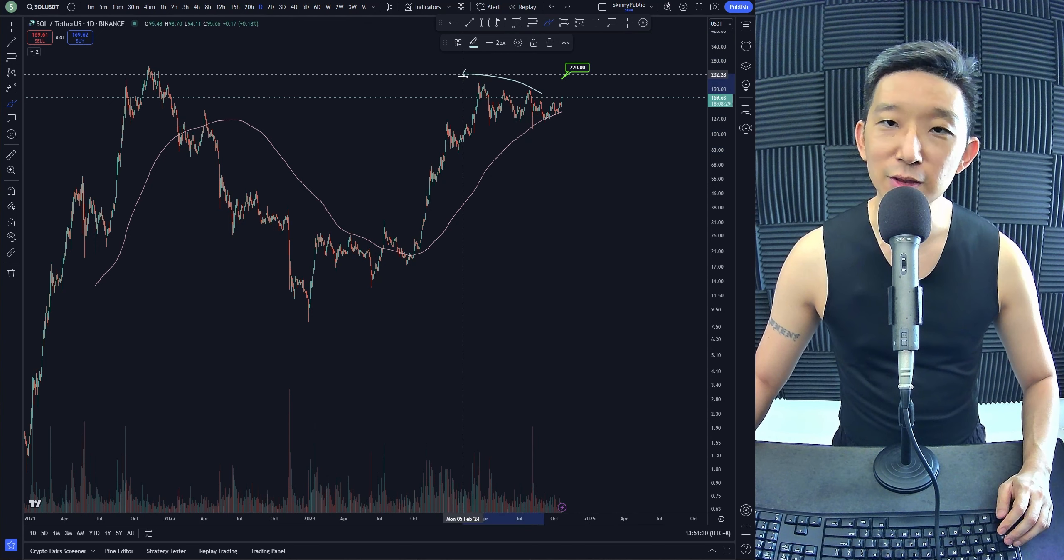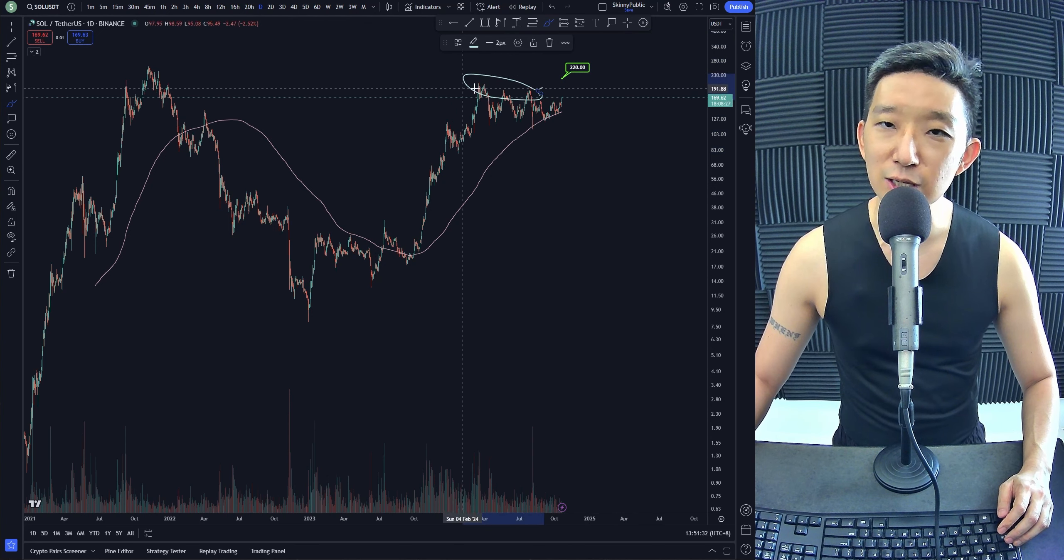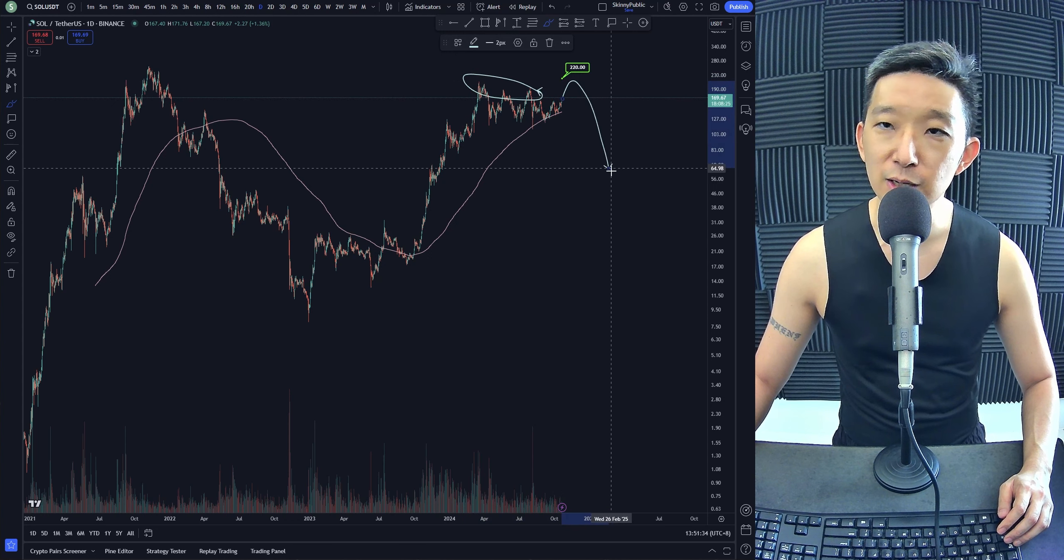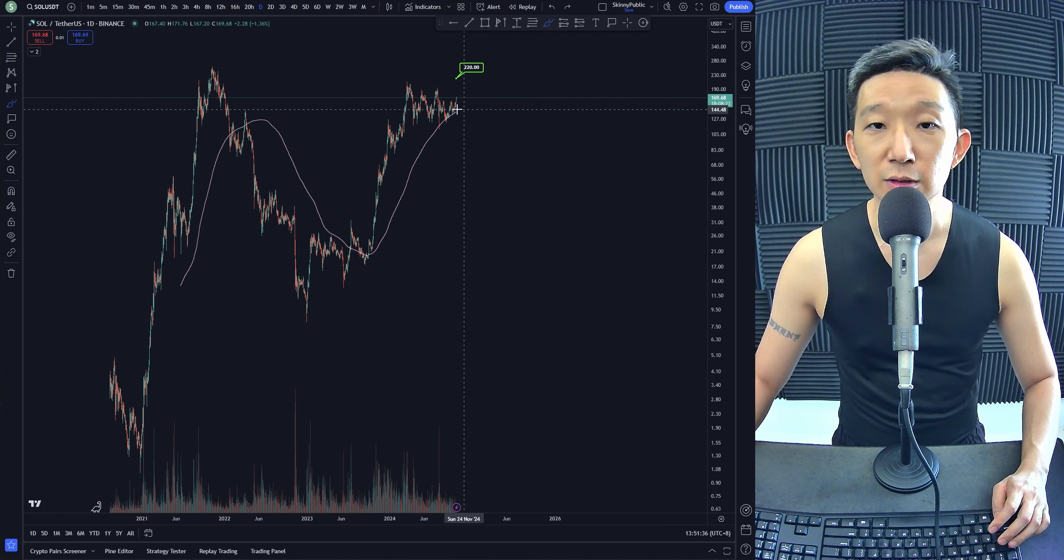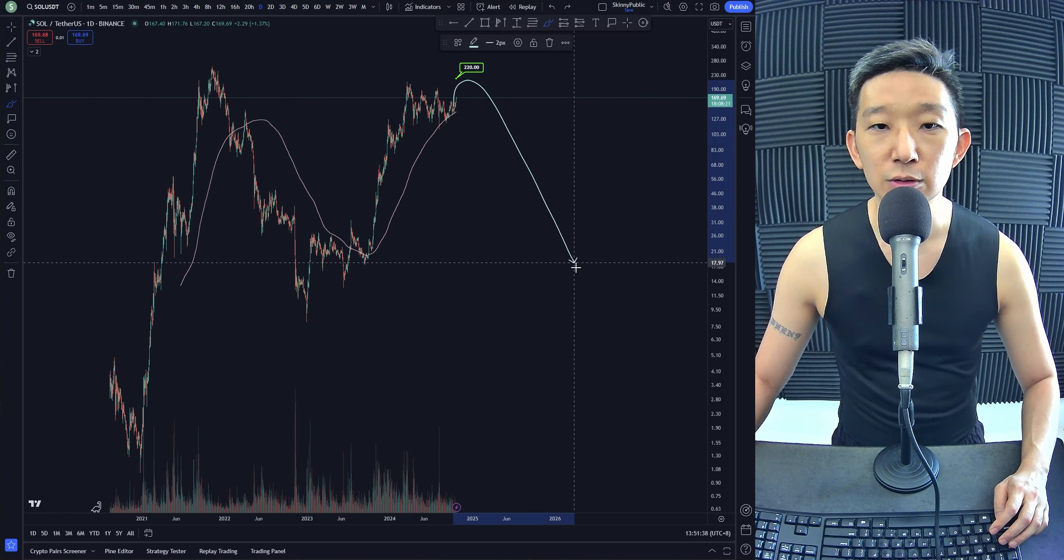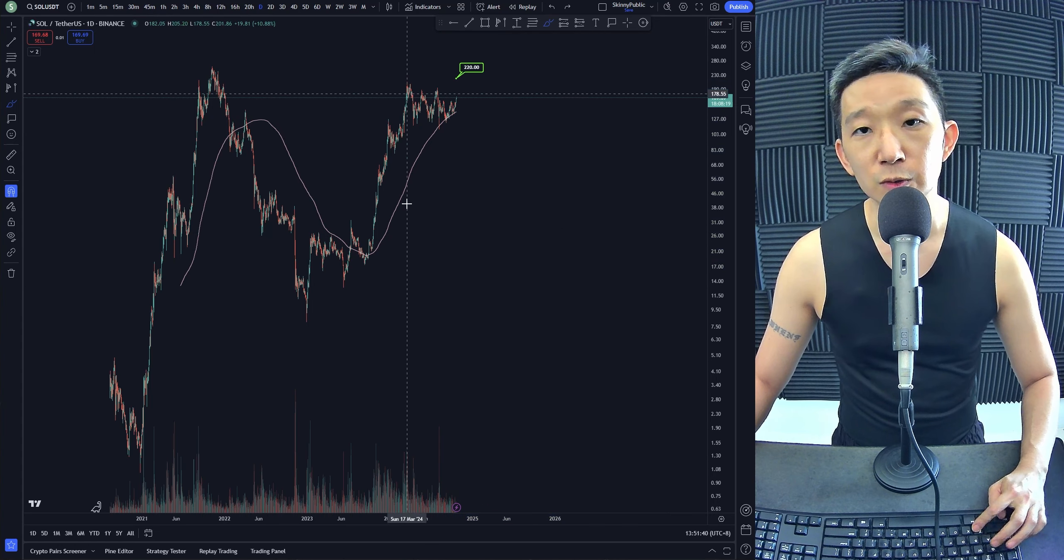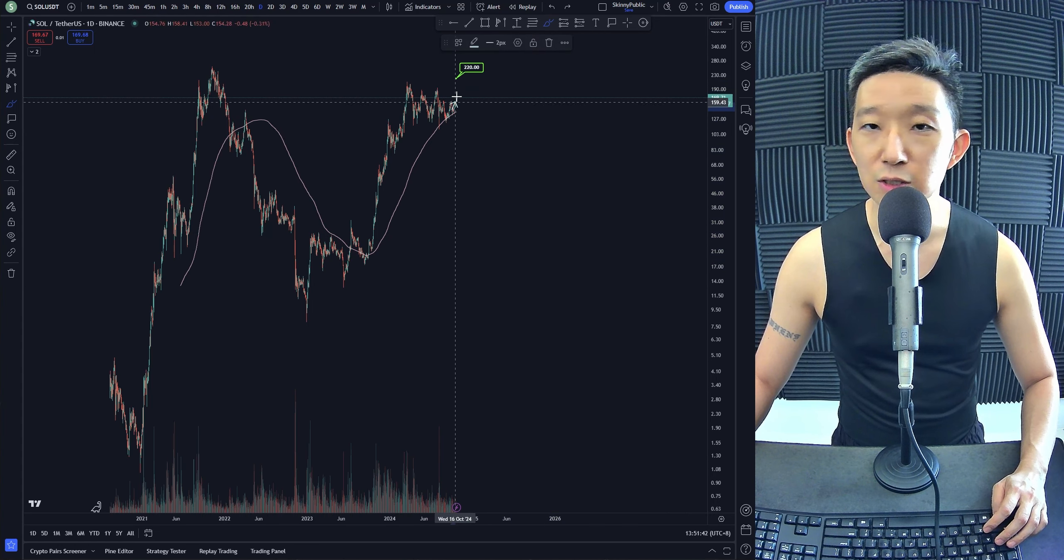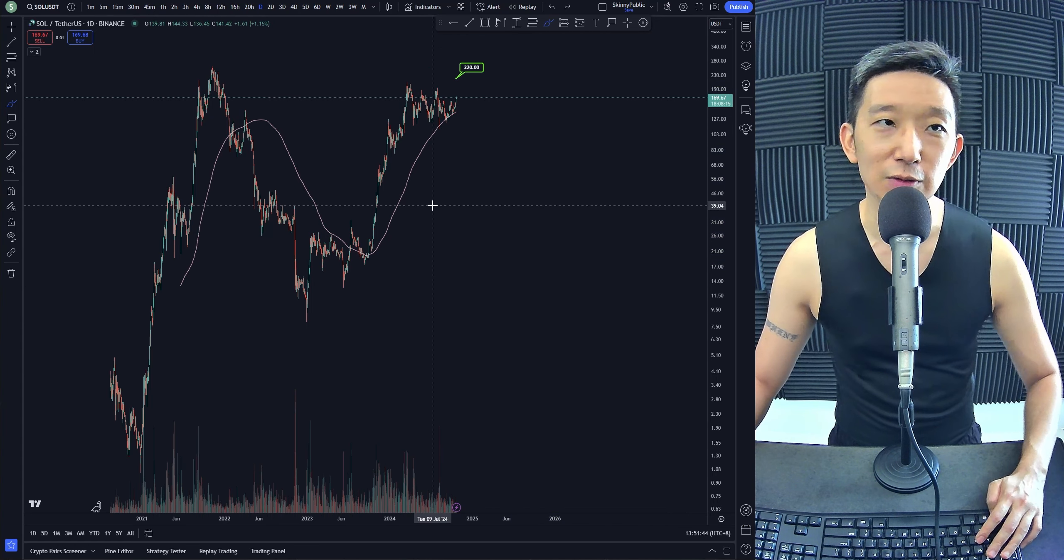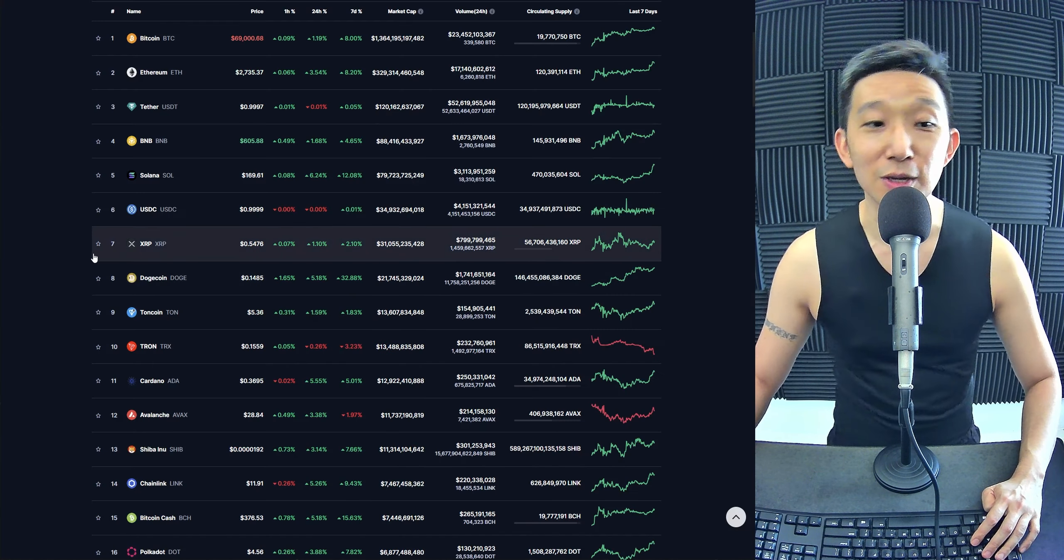I think the whales are trying to clear all these clusters of buys first, and then we come back down under the skinny pink line. This could be the brutal fall for SOL. So watch out for this. We can still go long, but you got to know what you're doing and you got to have proper risk management.